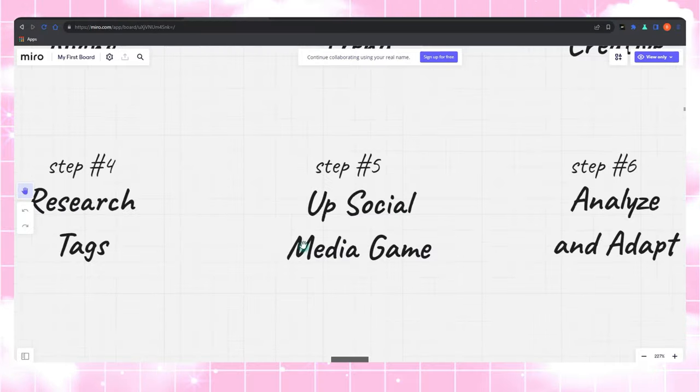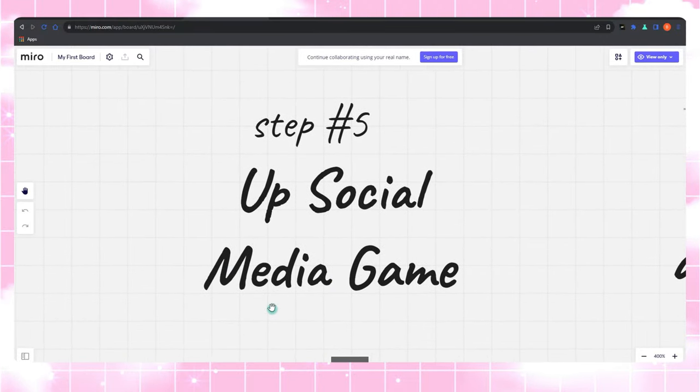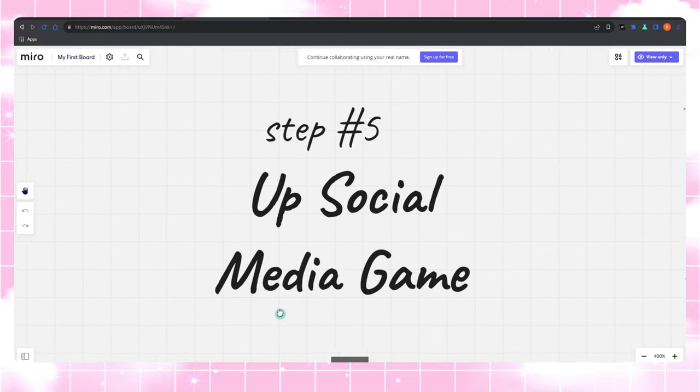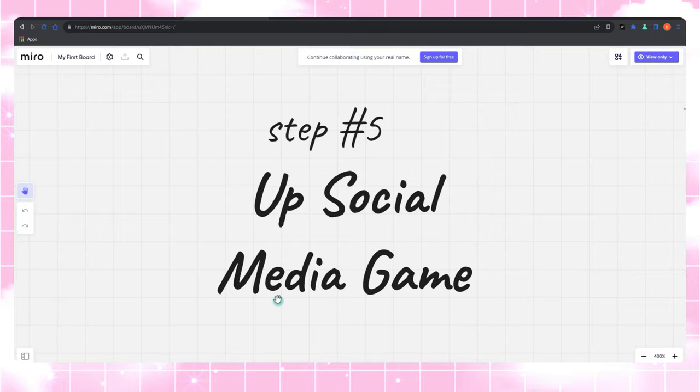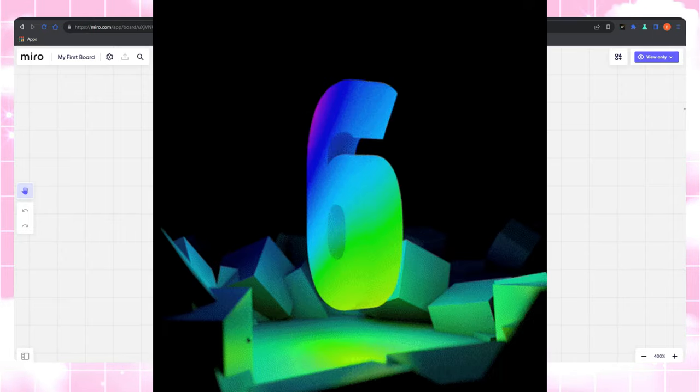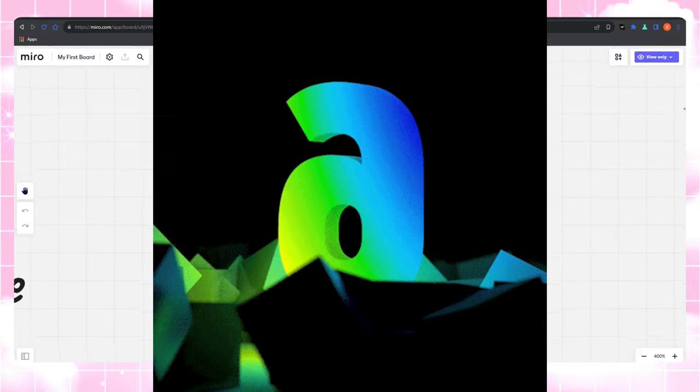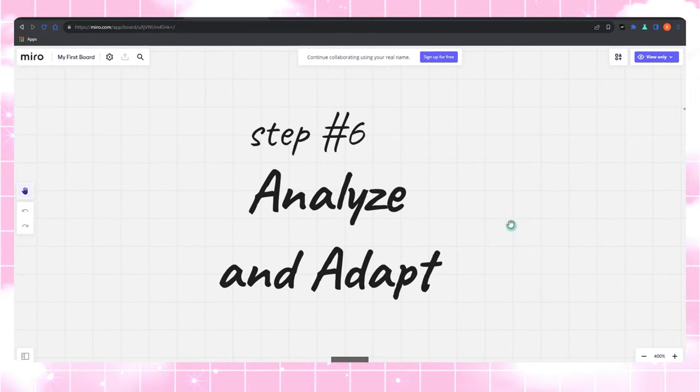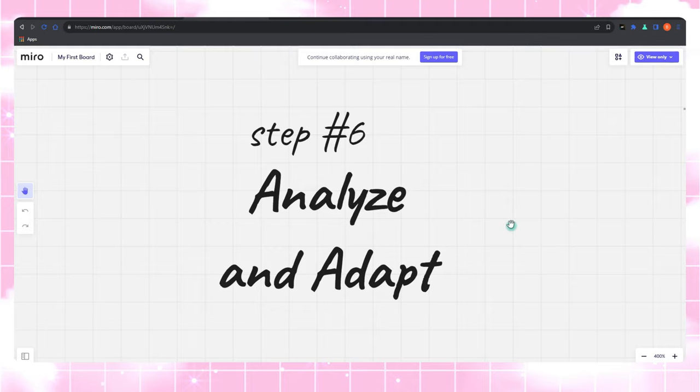Step five, promo party. What's a great product if no one knows about it? Time to make your products famous. Craft appealing promotion and marketing strategies. It's like throwing the coolest party in town. Step six, adapt. Analyze how things are going and adapt your strategies. It's like fine-tuning a musical instrument. A little twist here, a tweak there, and your Zazzle symphony will sound amazing.